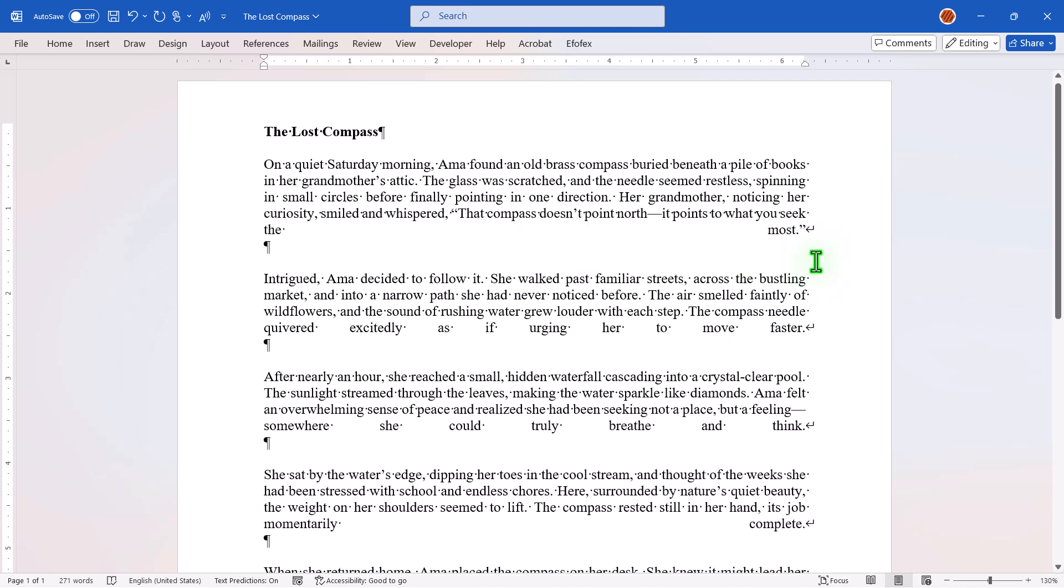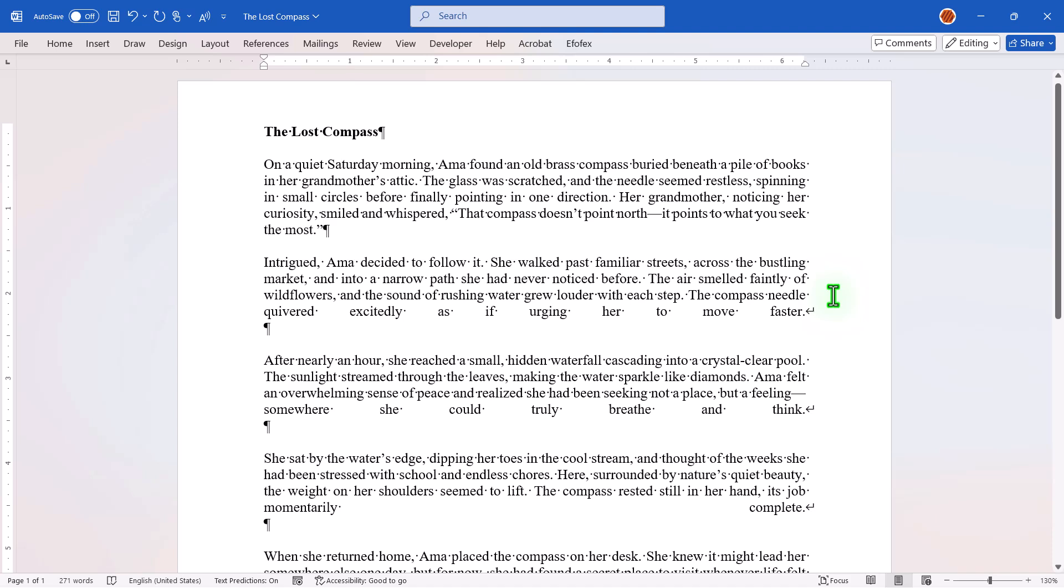Now that you know what's causing the problem, let's fix it. The first method is quick and perfect for small cases. Just click at the end of the line, press Delete, and watch the text snap neatly back into place.